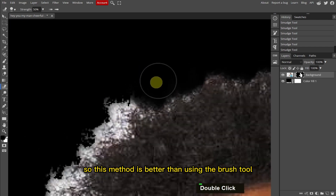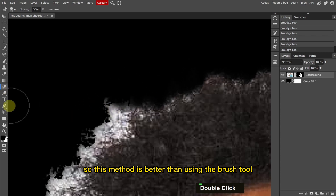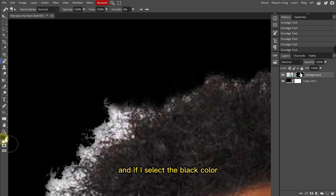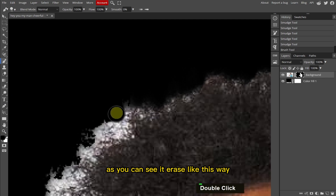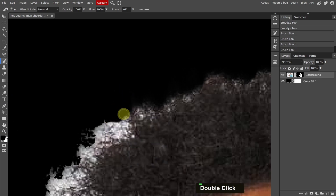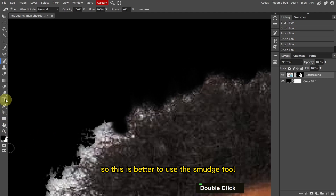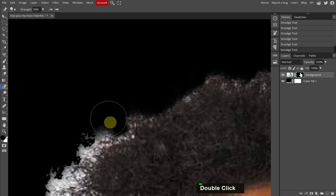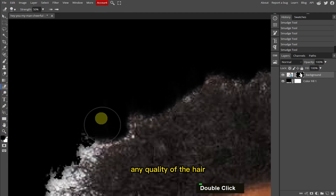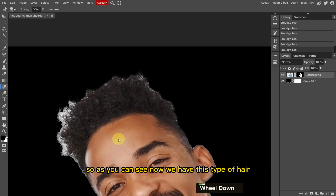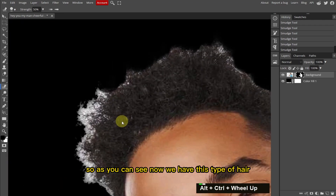This method is better than using the Brush tool. If I select the Brush tool and select the black color, as you can see it erases like this. So it's better to use the Smudge tool — we don't lose any quality of the hair. Now as you can see we have this type of hair result.